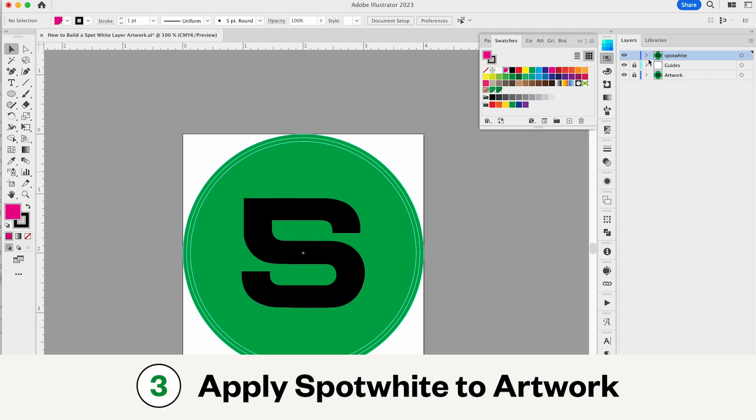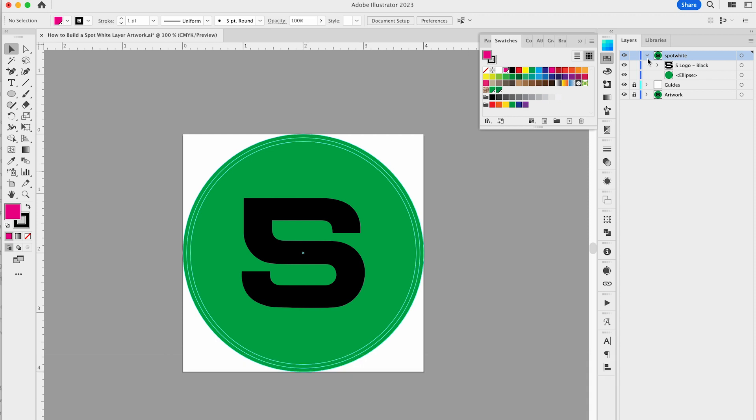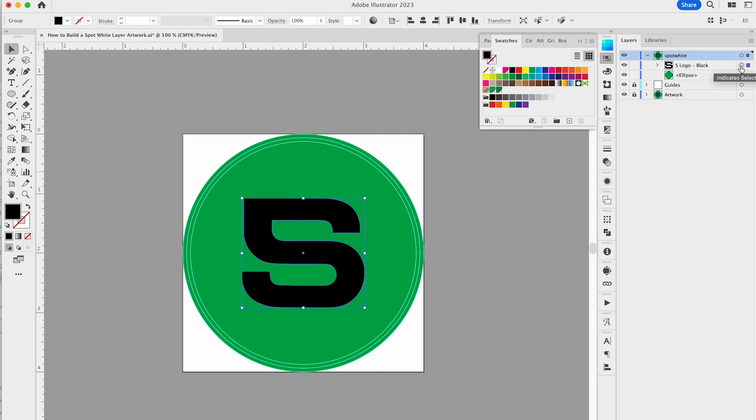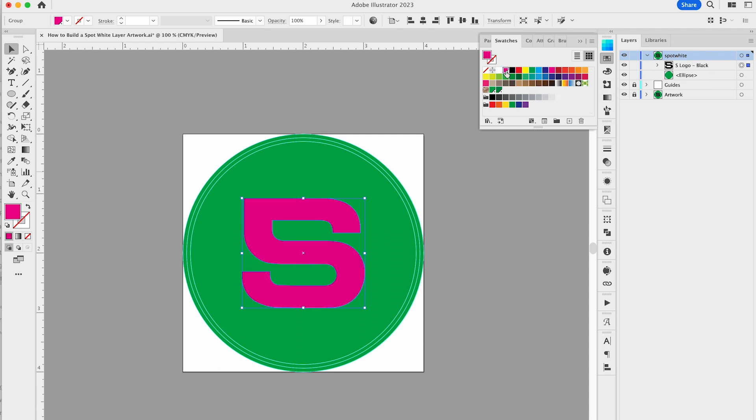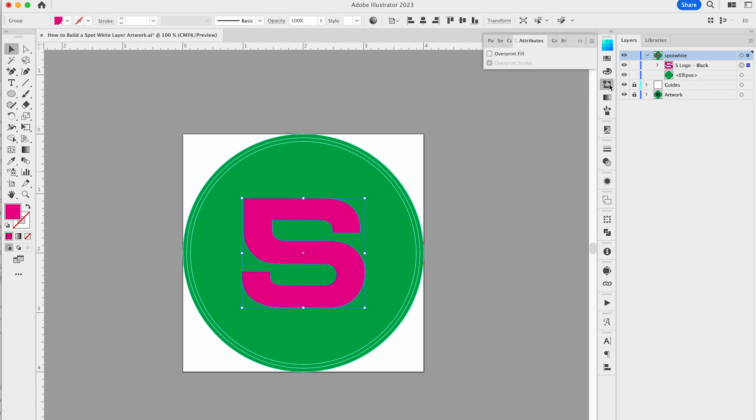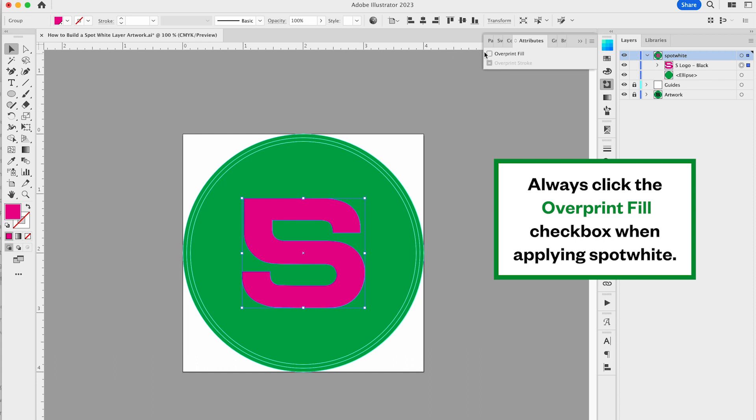Next, apply spot white to every element in your spot white layer. Let's say this artwork will print on metallic material and I want the green background to be metallic here. I'm applying the 100% spot white swatch to the S, which means white will print underneath the S, preventing the metallic from showing through.